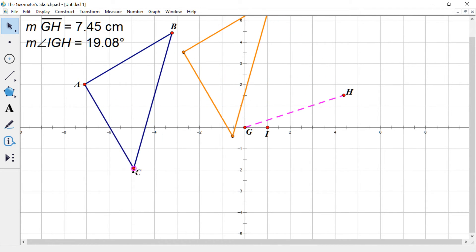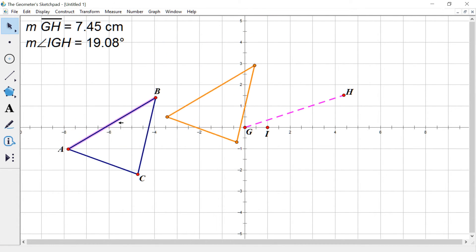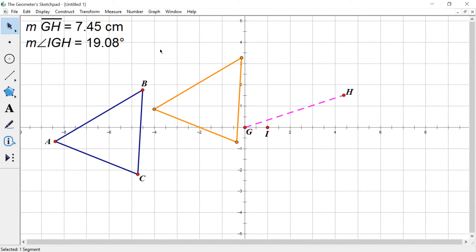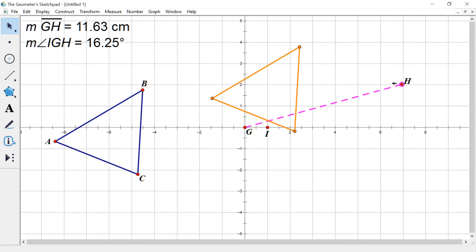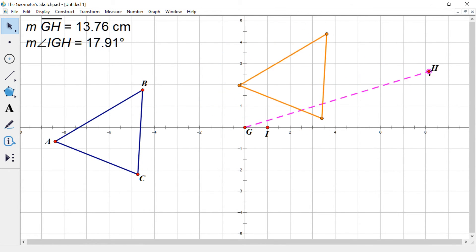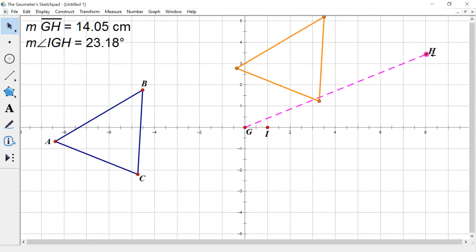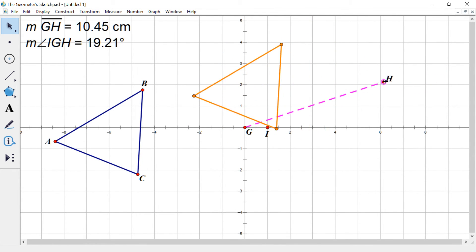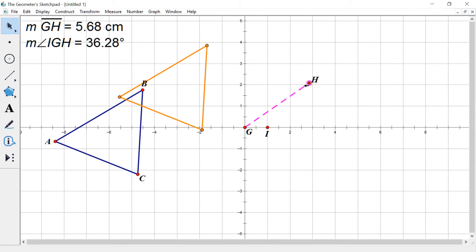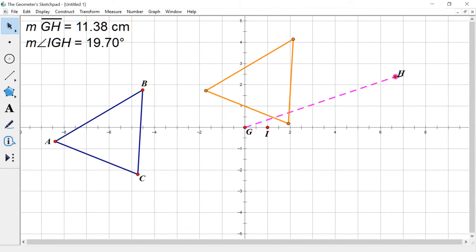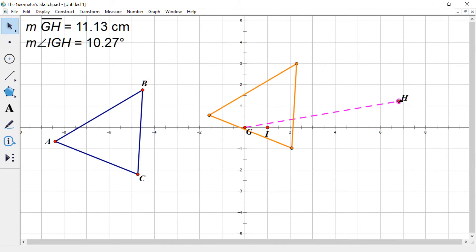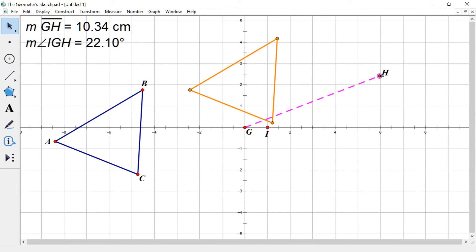If I modify the triangle, check this out. The triangle and its image, the image is the orange one, are still congruent. Those are still going to be the same side, same angles. And they're just in a new position that have been moved in a direction, according to the angle and a distance, according to the segment length.